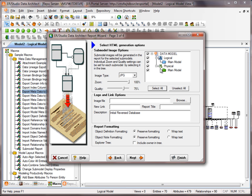In this case we have two main models that we'd be generating images for. The logo link options let you put your own corporate logo and a link to a site, and that would be visible in the report. There are also options for object definition and note formatting — if you want to wrap the text, you can do something like that.